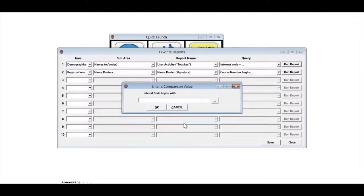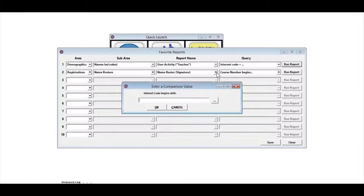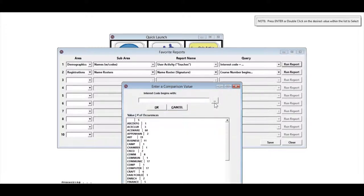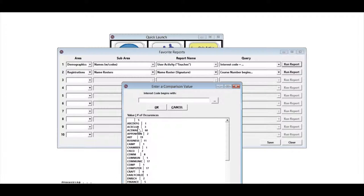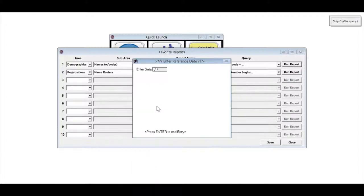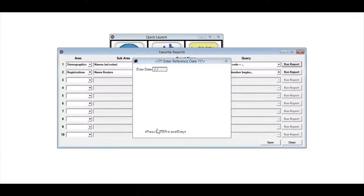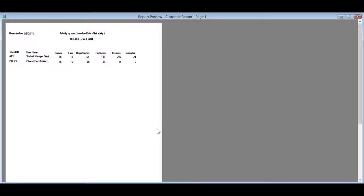It's going to ask me to enter the interest code that I want to use. That's the query that was listed here. I'm going to go ahead and enter an interest code, and it's going to run the report.